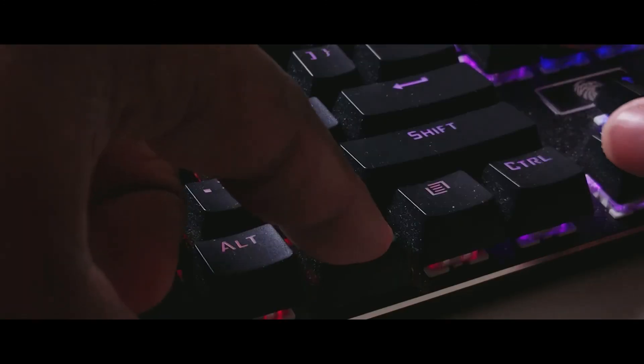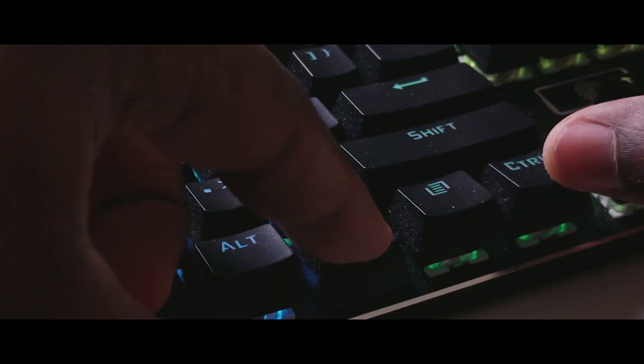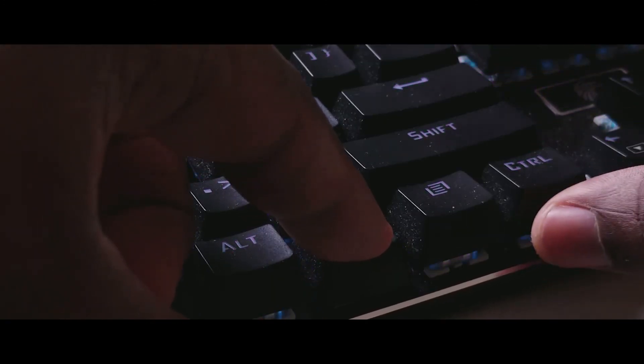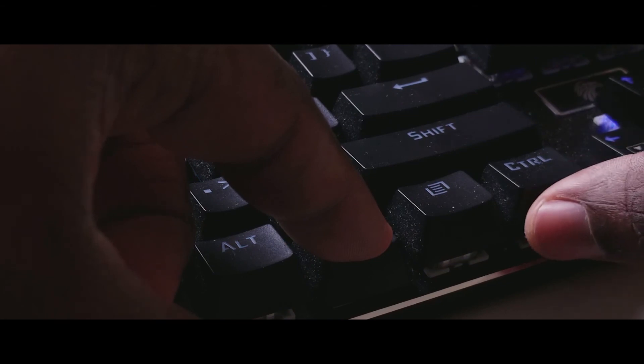It's compatible with pretty much every Windows system from Windows Vista to Windows 10 and it's also compatible with Mac OS and Linux. You can find this keyboard new on Amazon for $48.99.